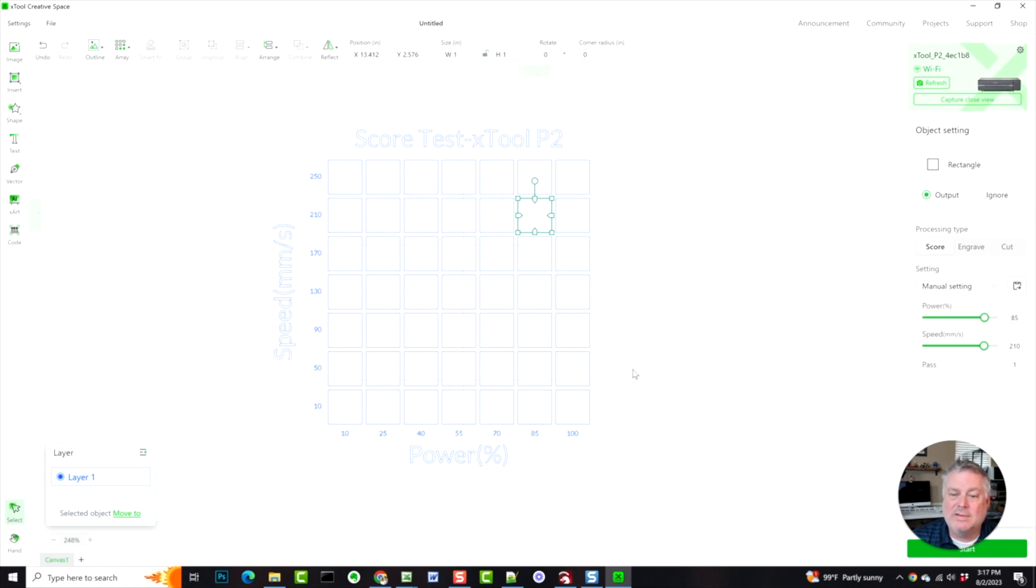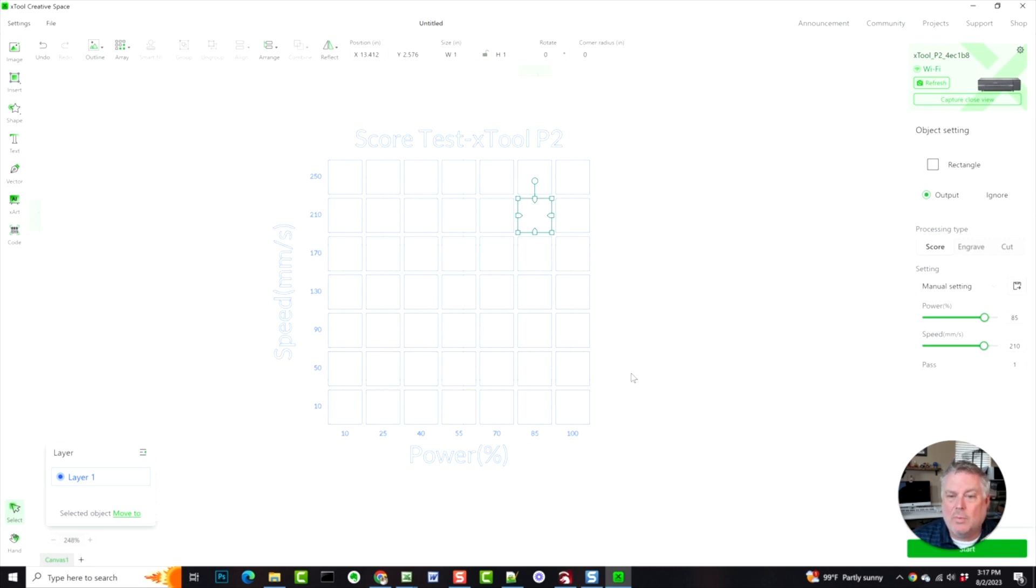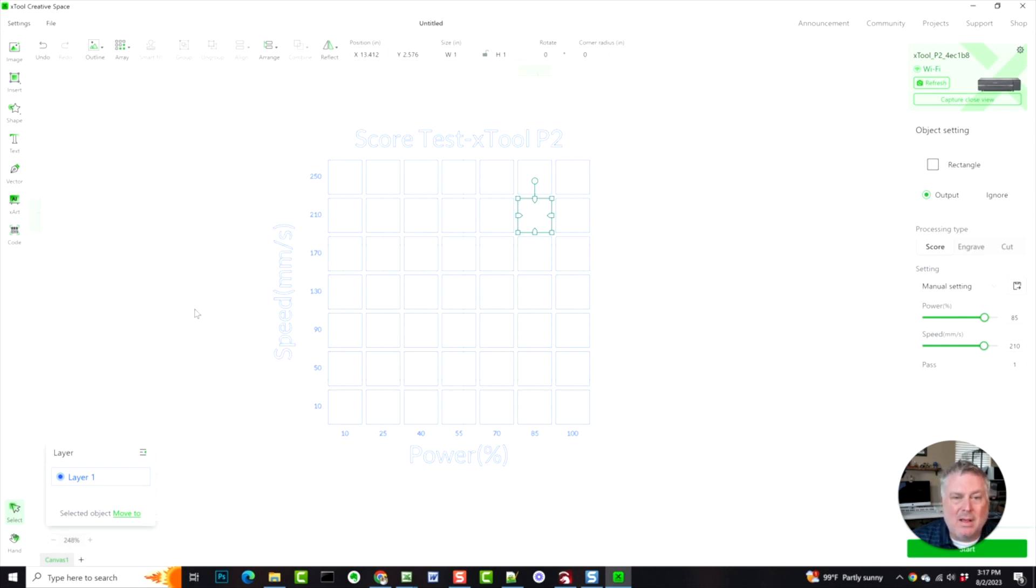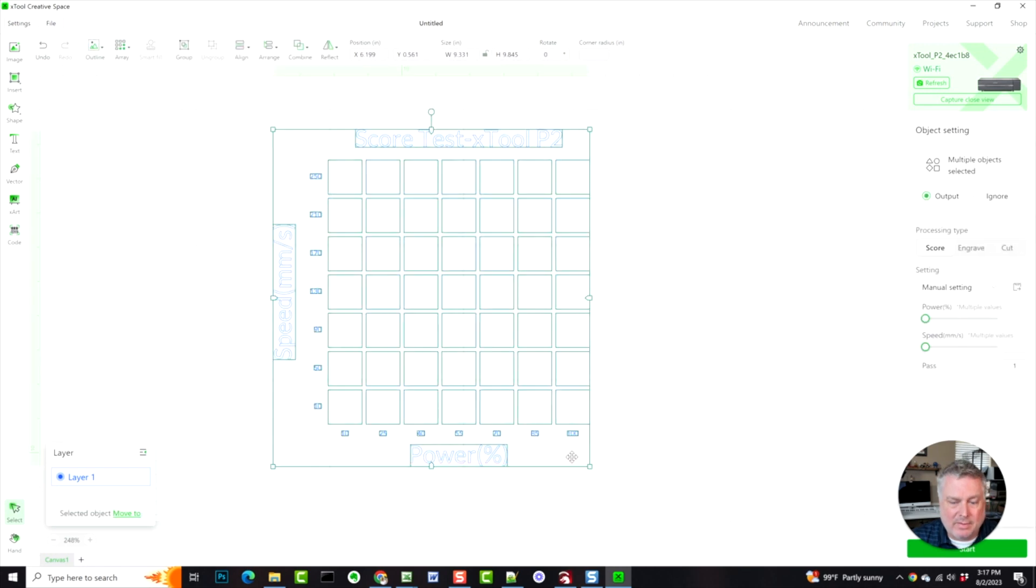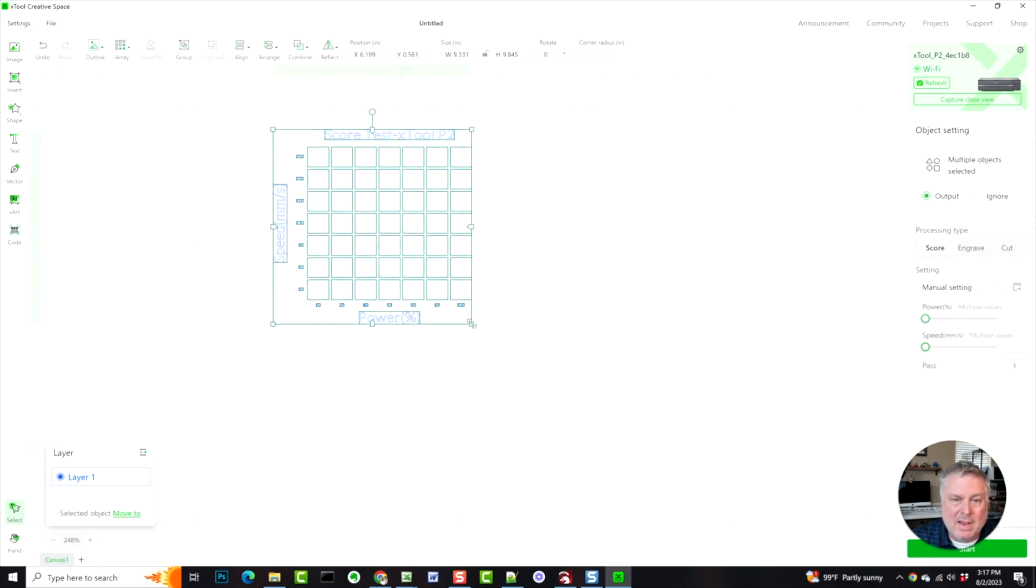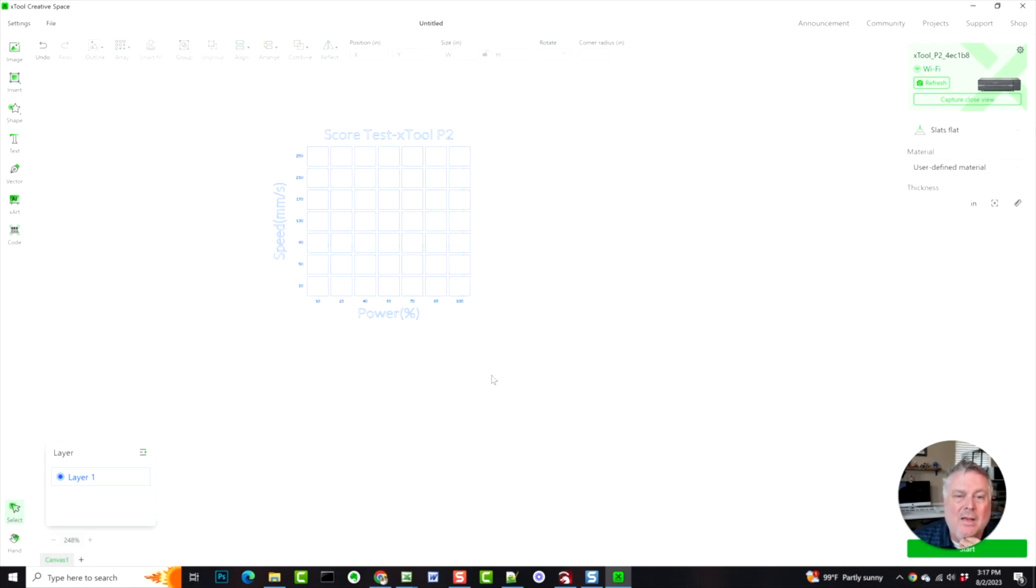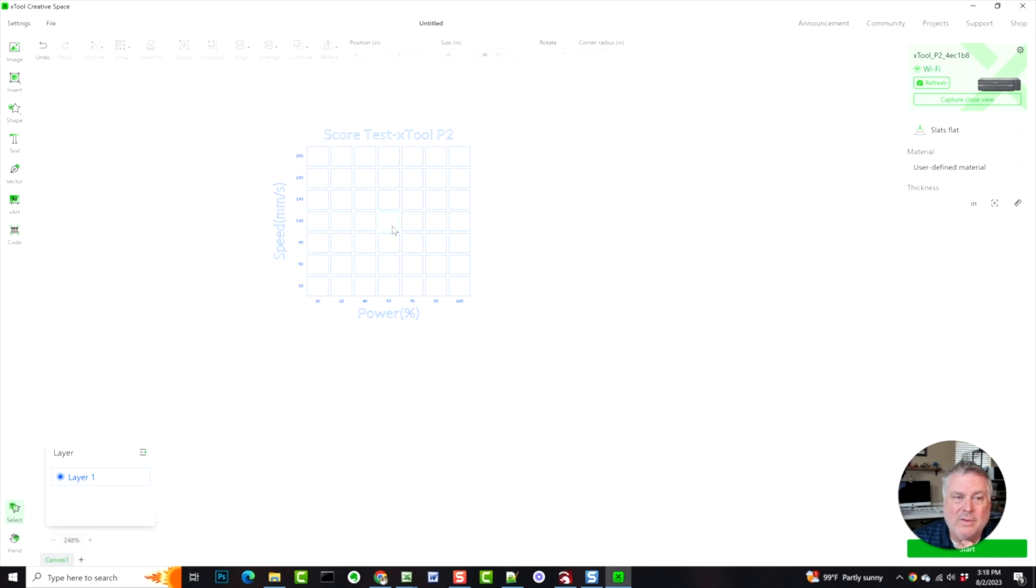So you can see all the information is already preloaded, which saves you a ton of time, especially when you're doing this on multiple new types of material. So this is really a great feature. It's just a little confusing how it was implemented in the creative space. And it's really great that you can resize everything and get it to the size that you want to be. So you don't waste any more material than you absolutely have to, but the speed and power settings are already built into this materials test array, which is awesome.